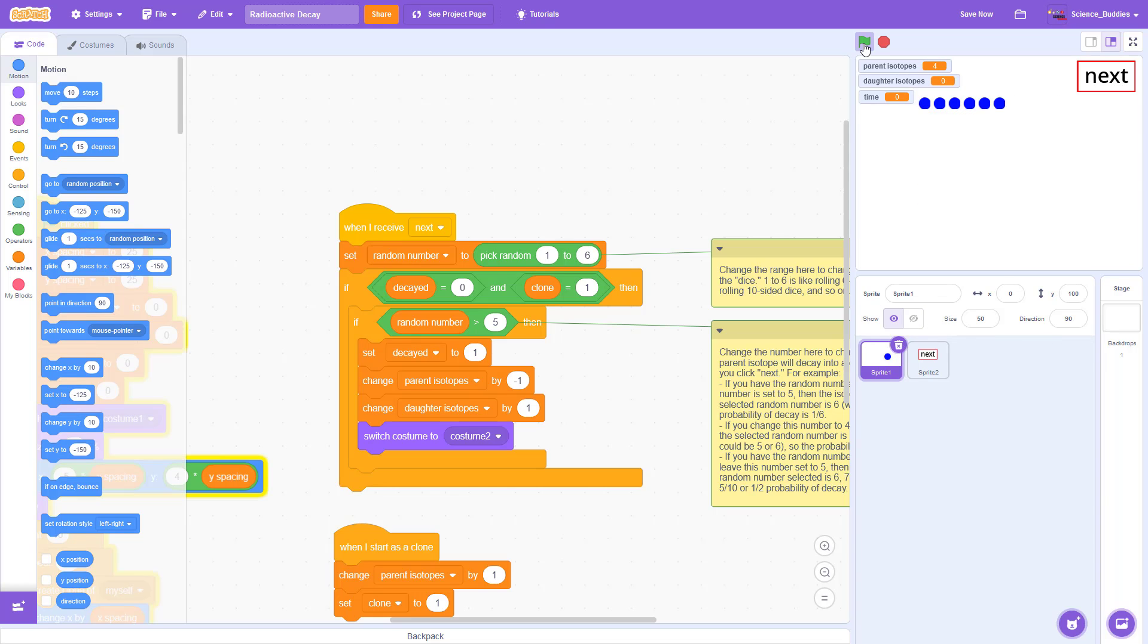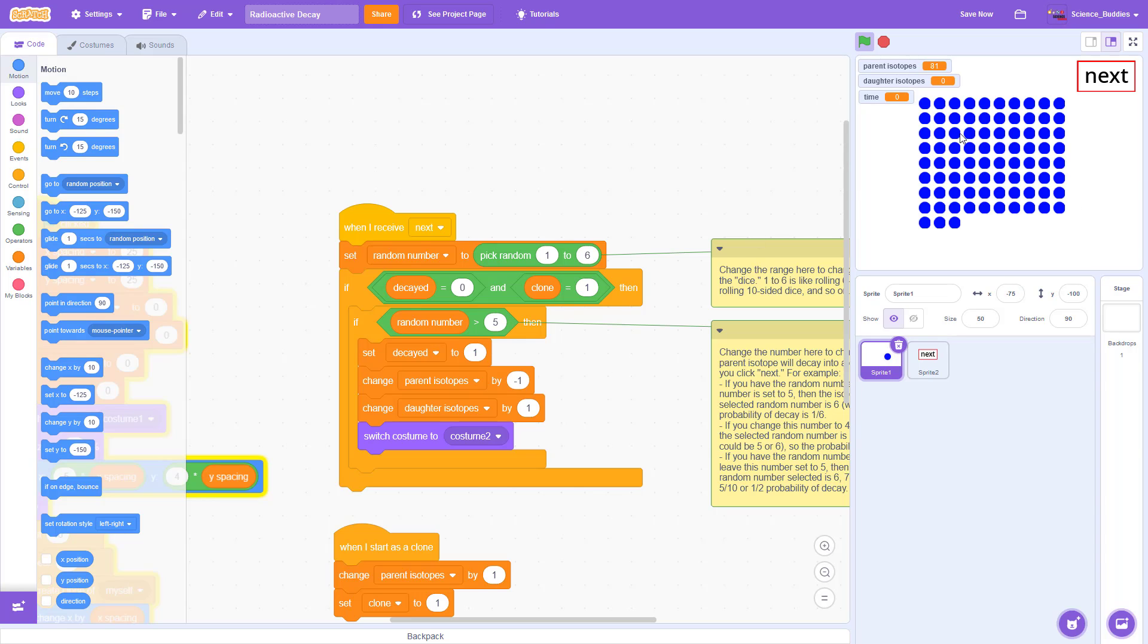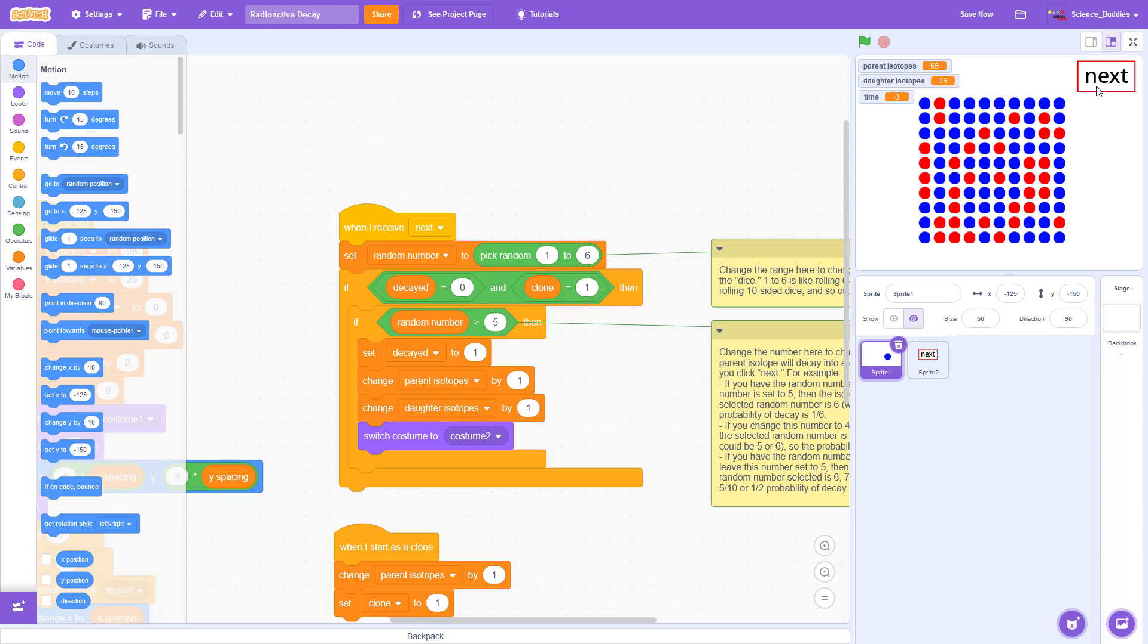So if I start the simulation over, you can see what that means. Each isotope only has a one in six chance of decaying each time I click the button, so the decay is pretty slow. Each time I click the button, most of the isotopes remain as parent isotopes.